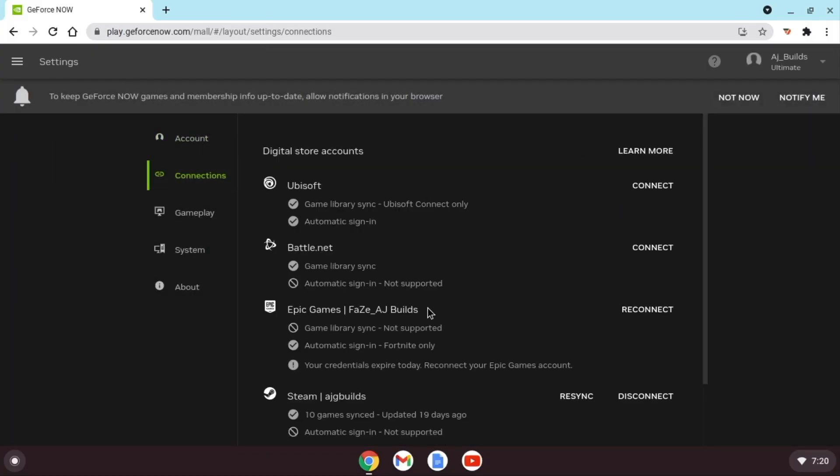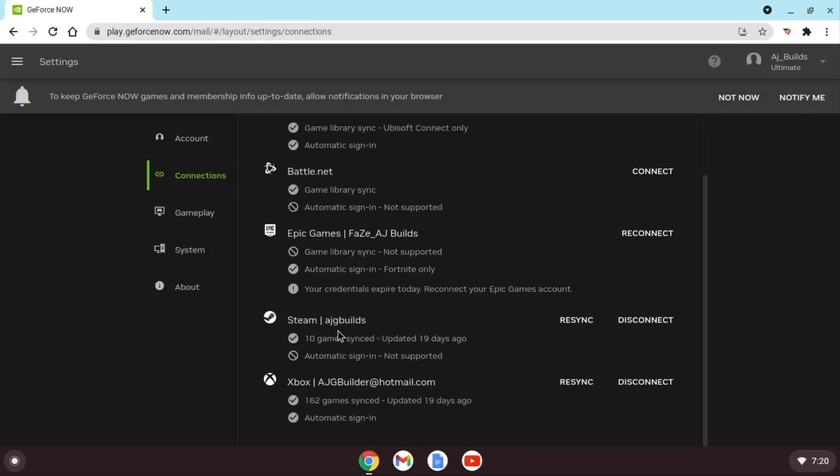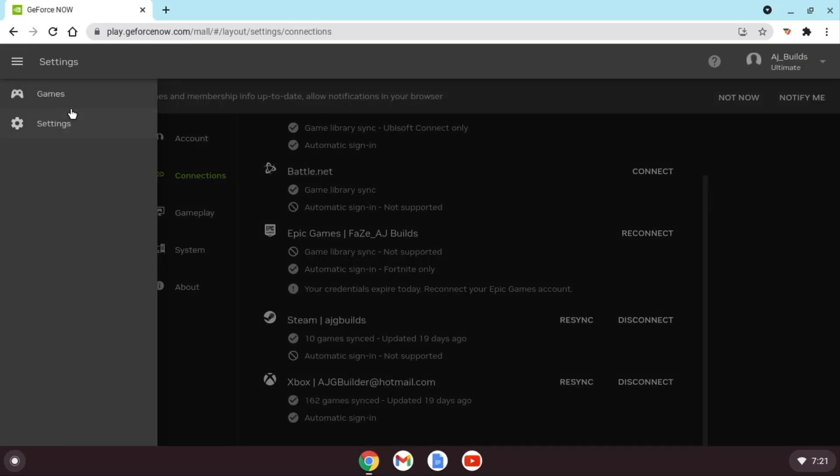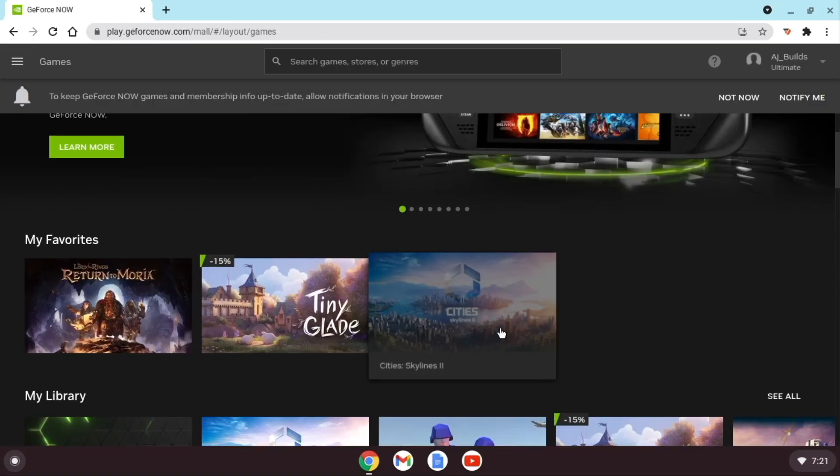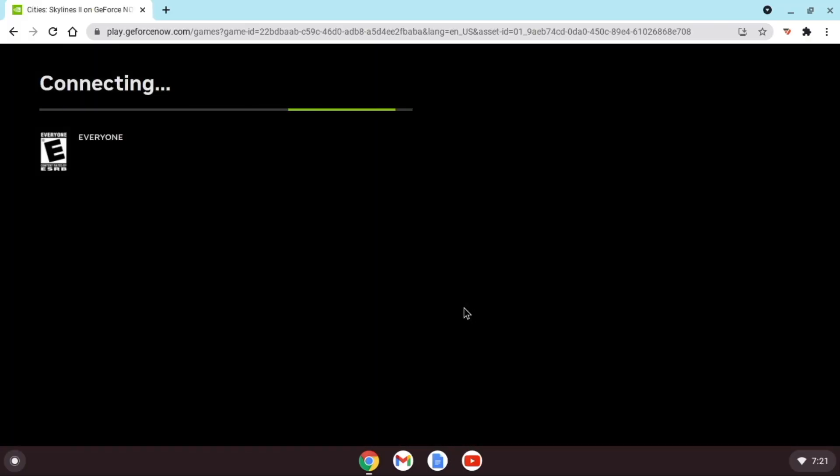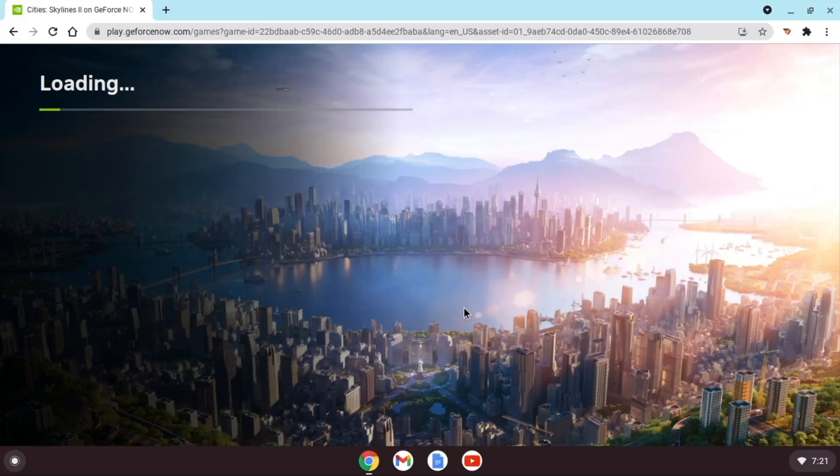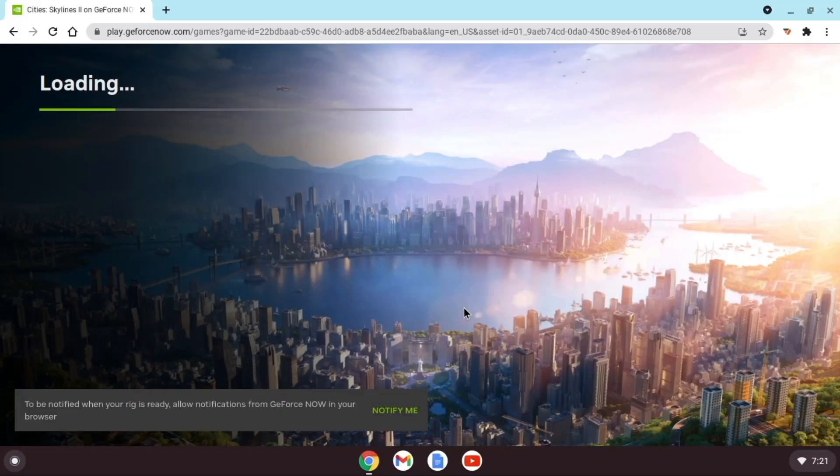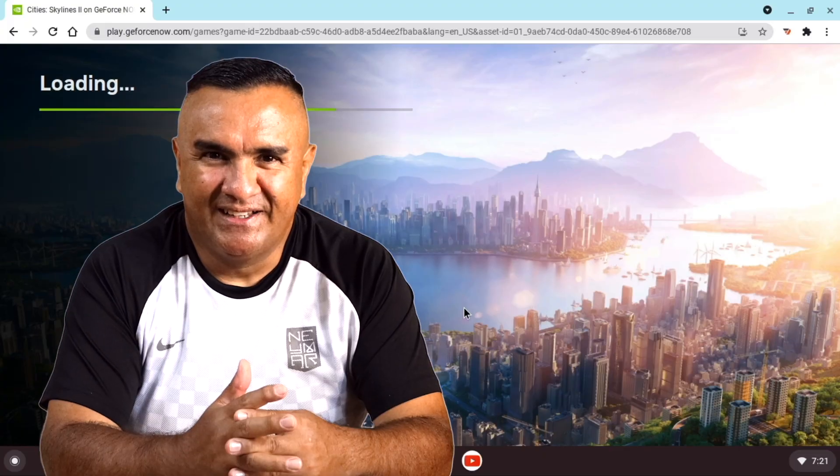As you can see, I already have mine connected. Then, go ahead and just start up Cities Skylines 2 and voila, you're playing Cities Skylines 2 on your Chromebook. And I'm going to show you this, but while this loads, mi tío has a very important message for you.